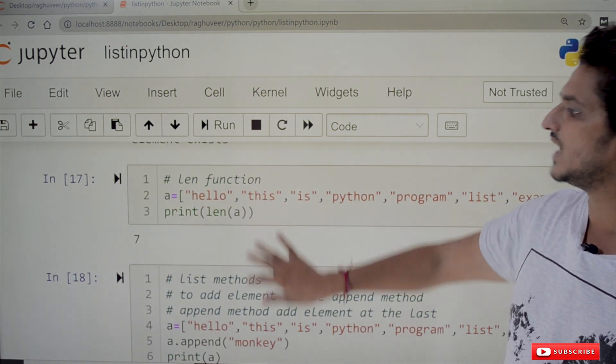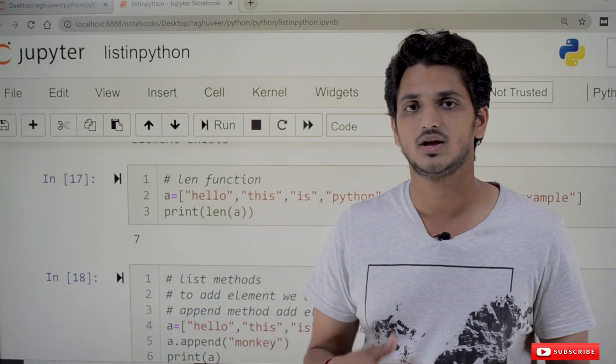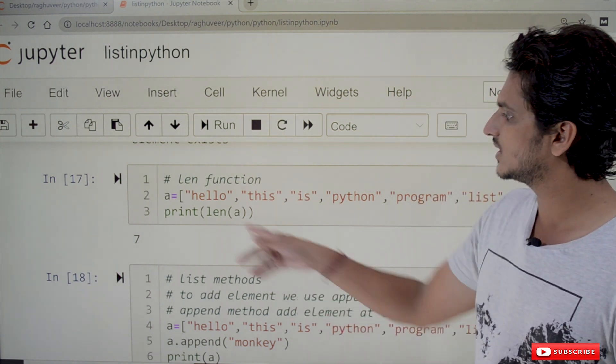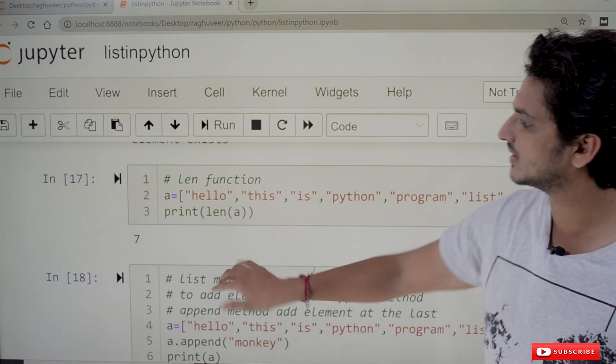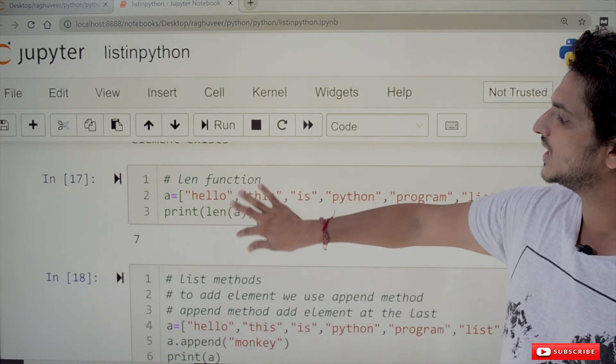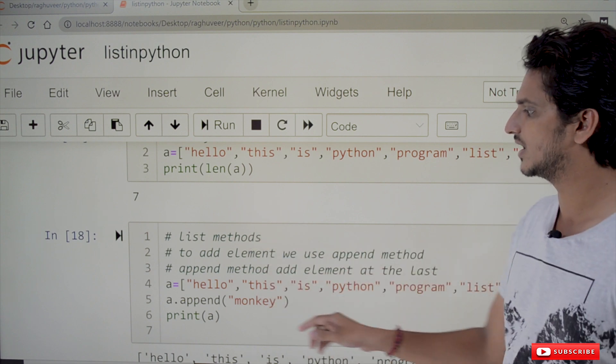The len function gives the length of the list — len(a) equals 7, meaning there are 7 elements in total.